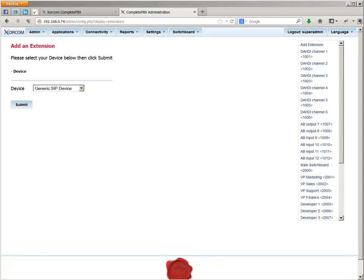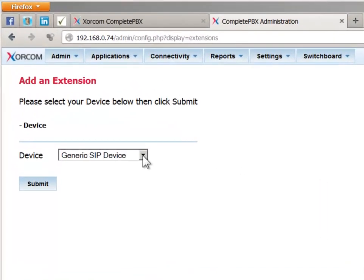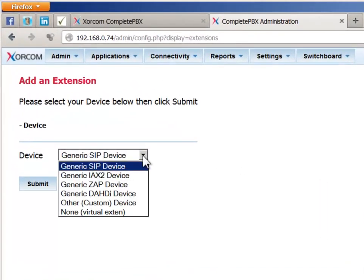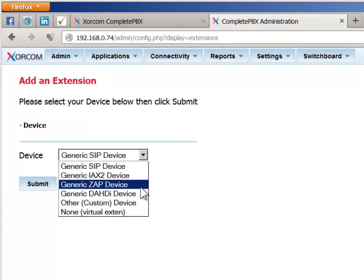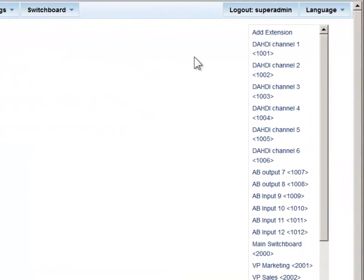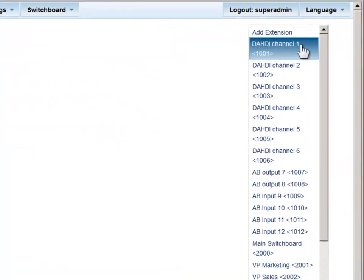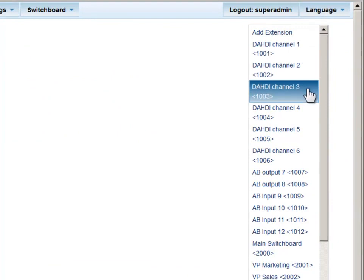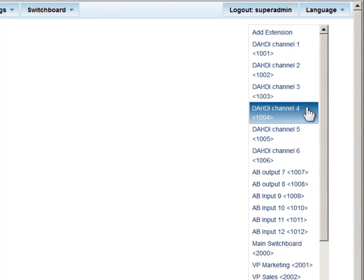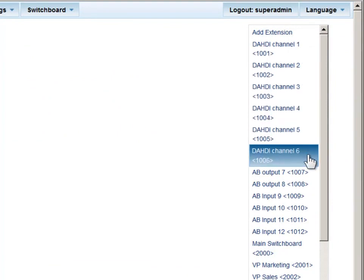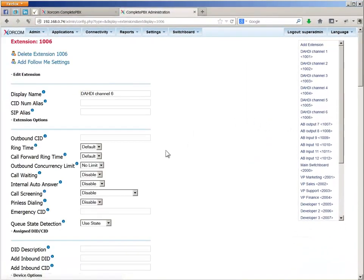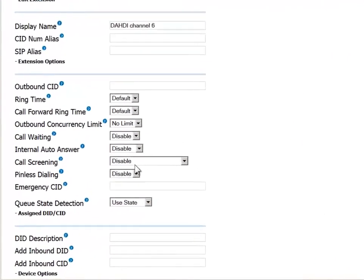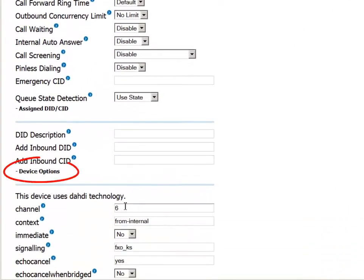If your system contains analog channels and you'd like to create an analog extension, also known as DAHDI or Zap extensions, note that in the standard Xorcom distribution, analog channels have been predefined for you. If the numbering scheme that we have used, 1000 plus the channel number, suits you, then you can simply update the existing record to match your requirements, as long as you keep the channel number located here in the device options section.